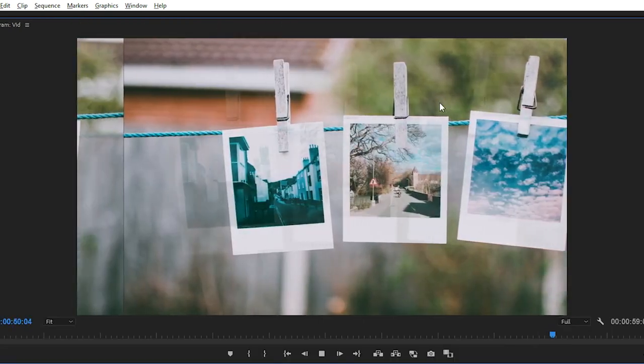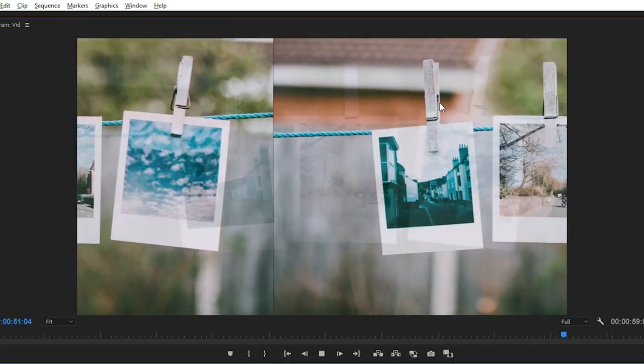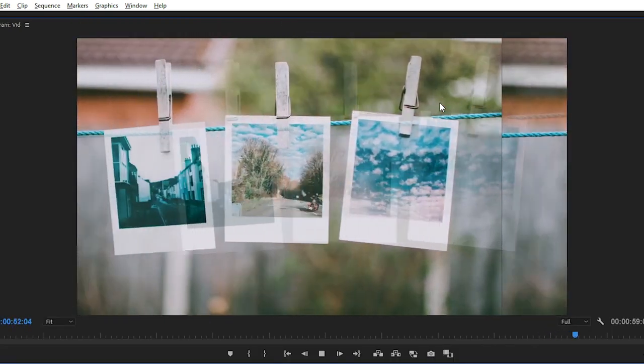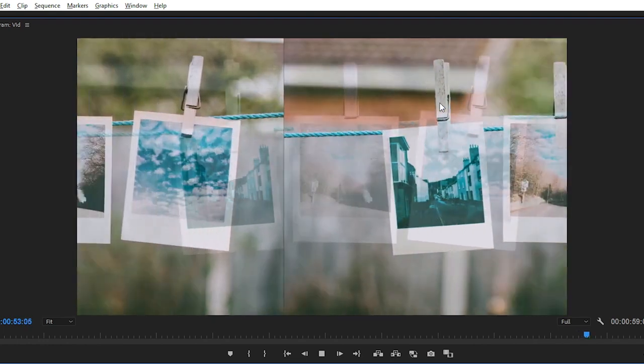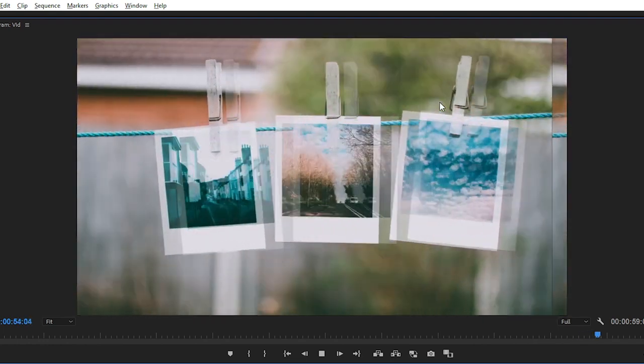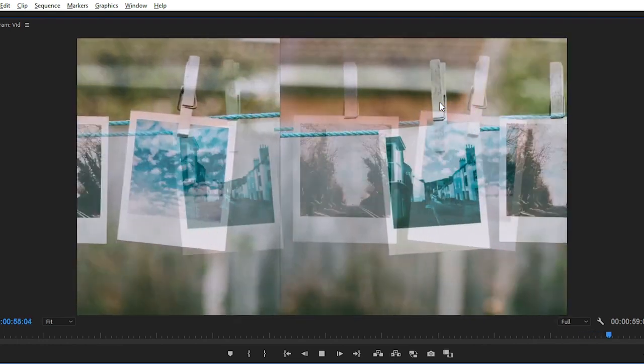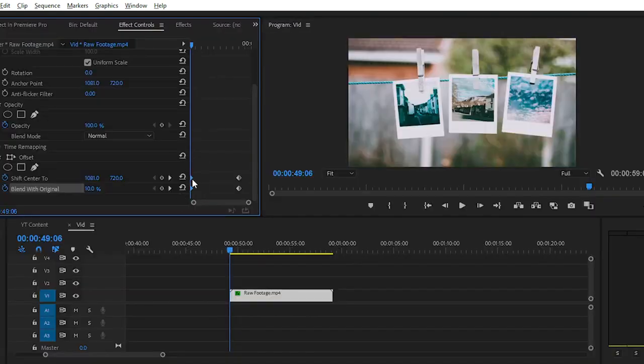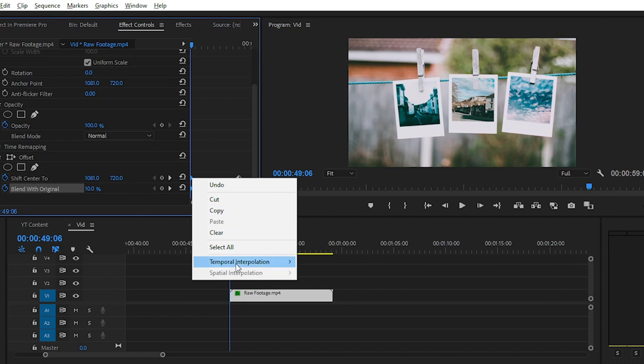Now you can see the result by playing the video. And don't forget to use the Time Interpolation options like Ease In or Ease Out.